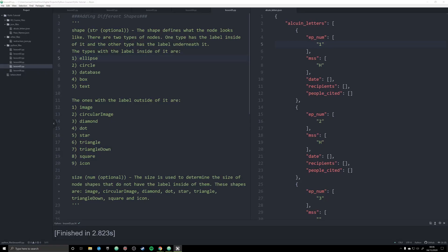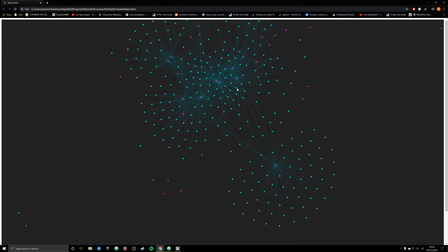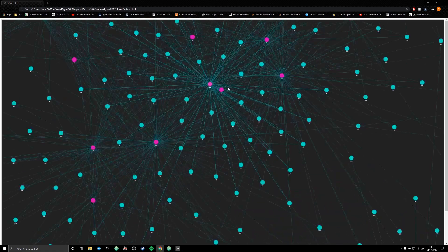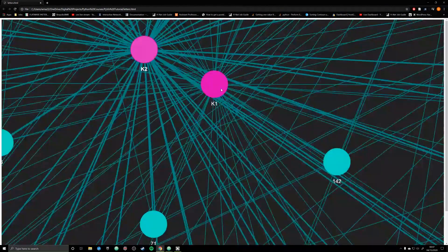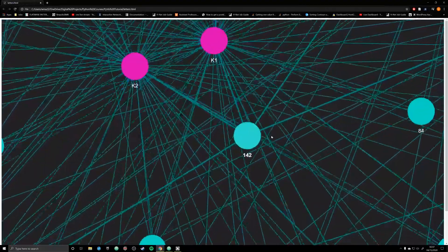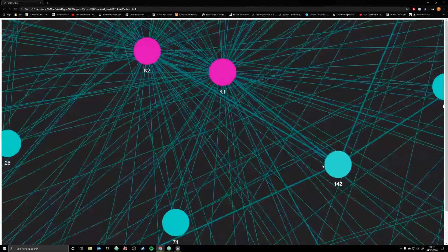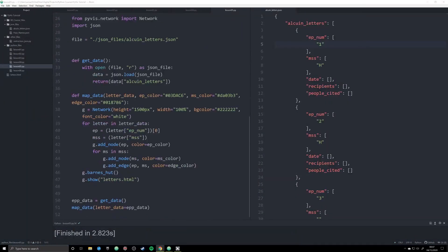Hello and welcome back to this fifth tutorial on PyViz and Python. In the last video we created a graph that was a little bit more legible because we were able to discern between two different pieces of data: the manuscripts, which were our pink nodes, and our letters from Alkaline, which were our blue nodes. We did that by passing in the color argument for each node specifically.